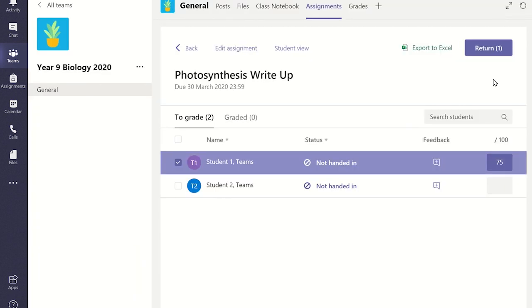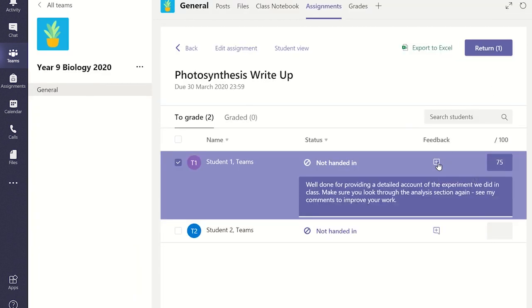You'll notice when you click on the feedback icon that all the overall feedback you gave is displayed, including the points scored. When you're ready to return it to the student, select the little box on the left-hand side, and then click return.